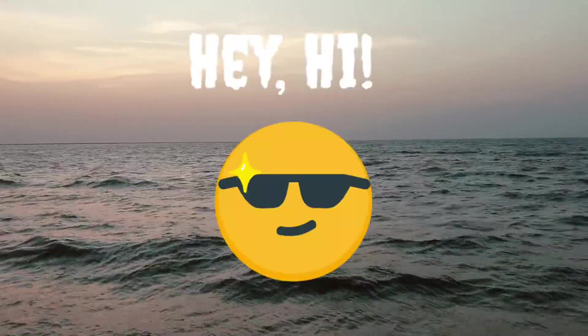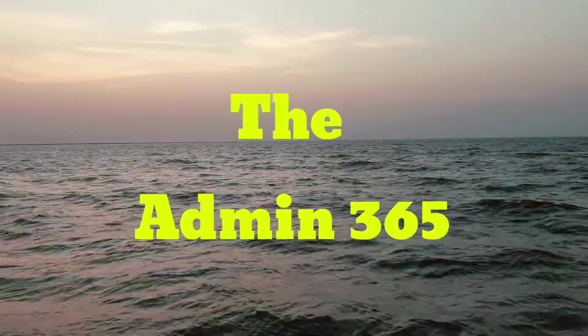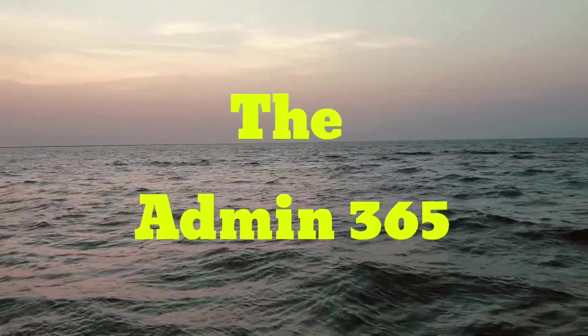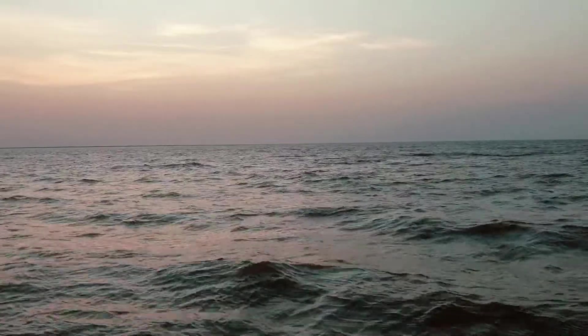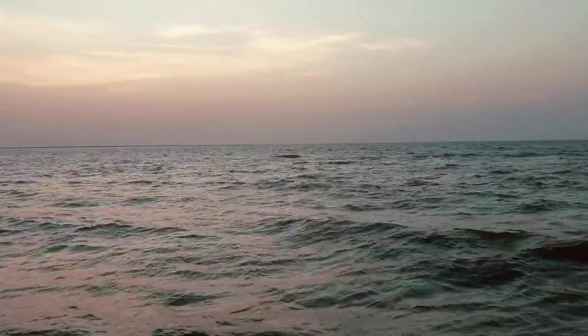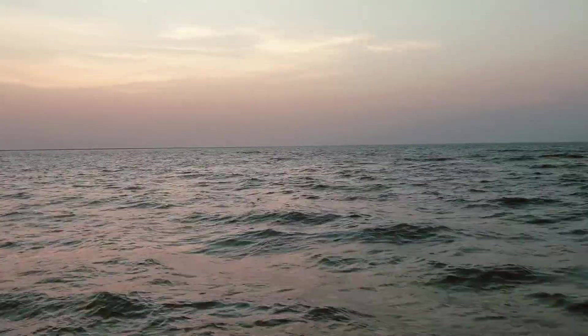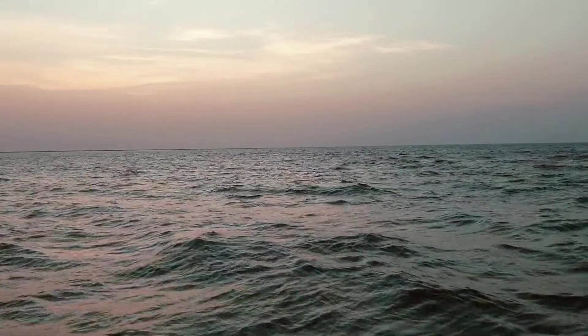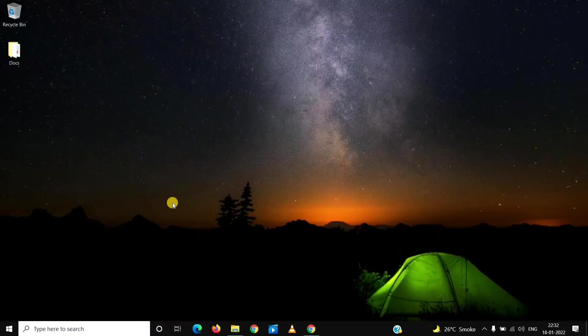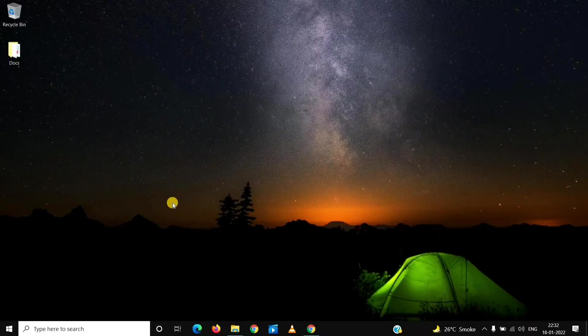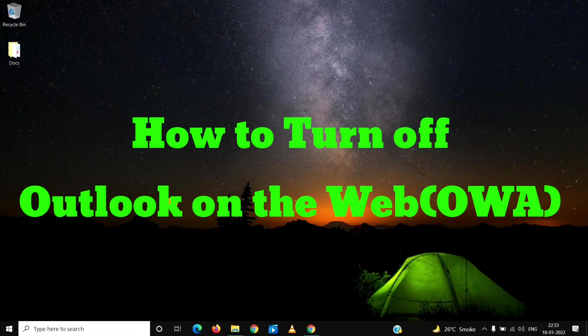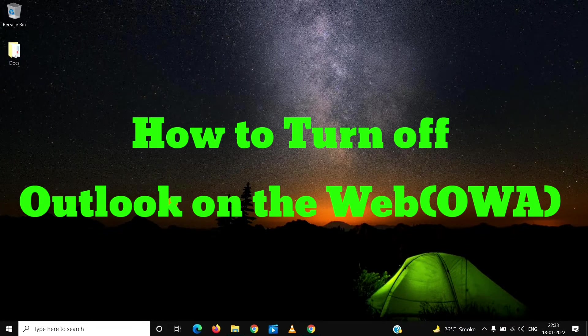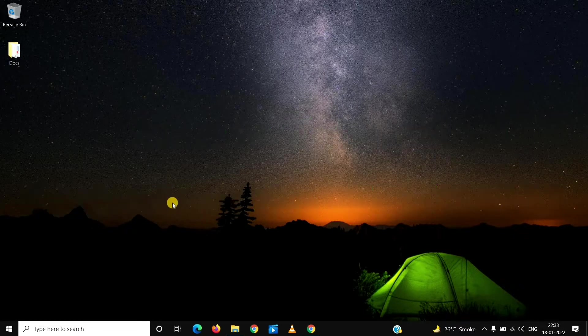Hey, hi everyone! This is Admin from Admin 365. Hope you guys are doing great. Today's topic is Outlook Web Access, which is also known as OWA. We will see how we can turn it off for a user in a tenant, so let's get started.